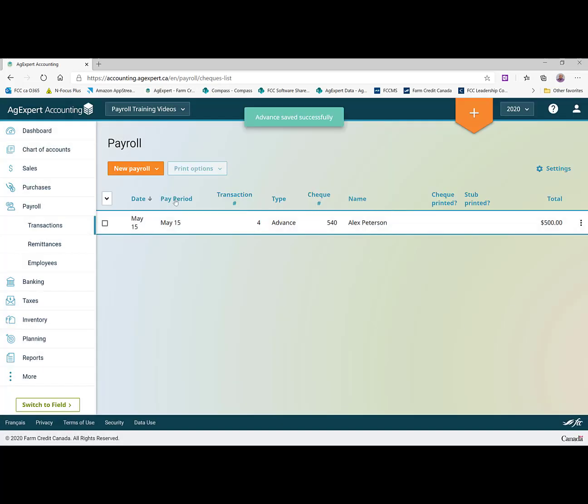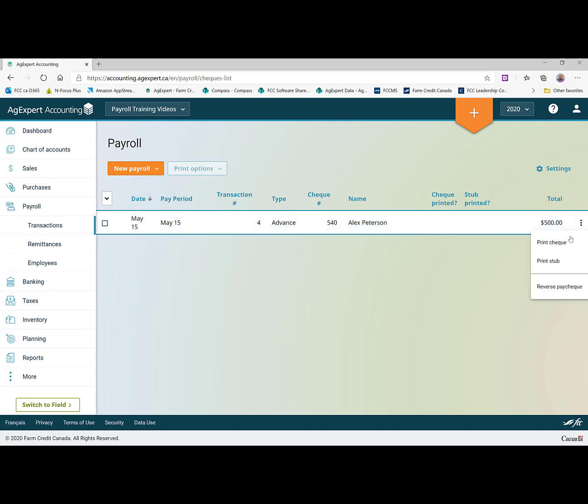And you'll see here there's that payroll advance for Alex Peterson. There are a couple of options you have here under these three dots at the end of the row.